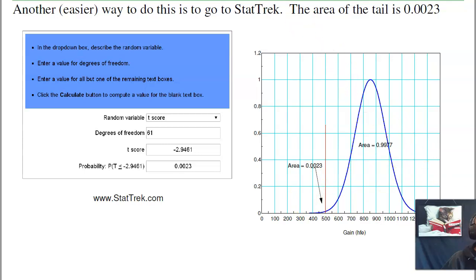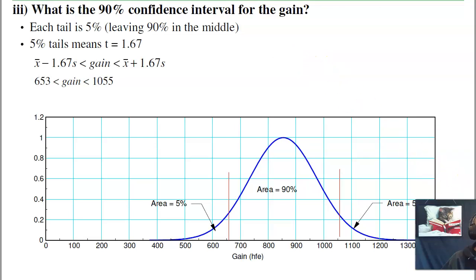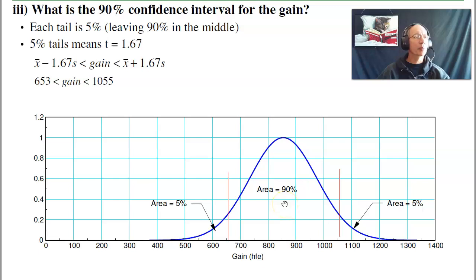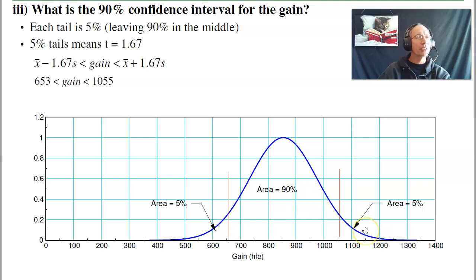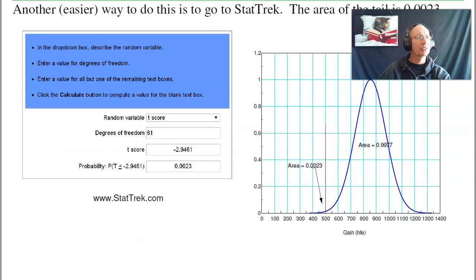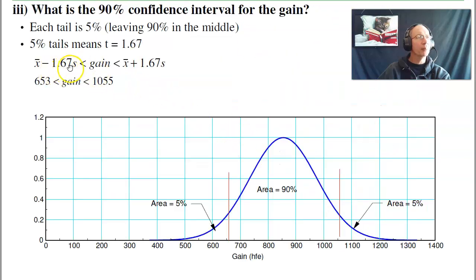For the 90% confidence interval — if I grab a transistor from the bin, what's the gain going to be with probability 0.9? With two tails, the left tail is 5% and the right tail is 5%. Going to the t-table for 5% tails, I want to go left and right 1.67 standard deviations. So I take the mean minus 1.67 standard deviations and the mean plus 1.67 standard deviations, which gives 653 to 1055. So 90% of all transistors should have a gain between 653 and 1055.